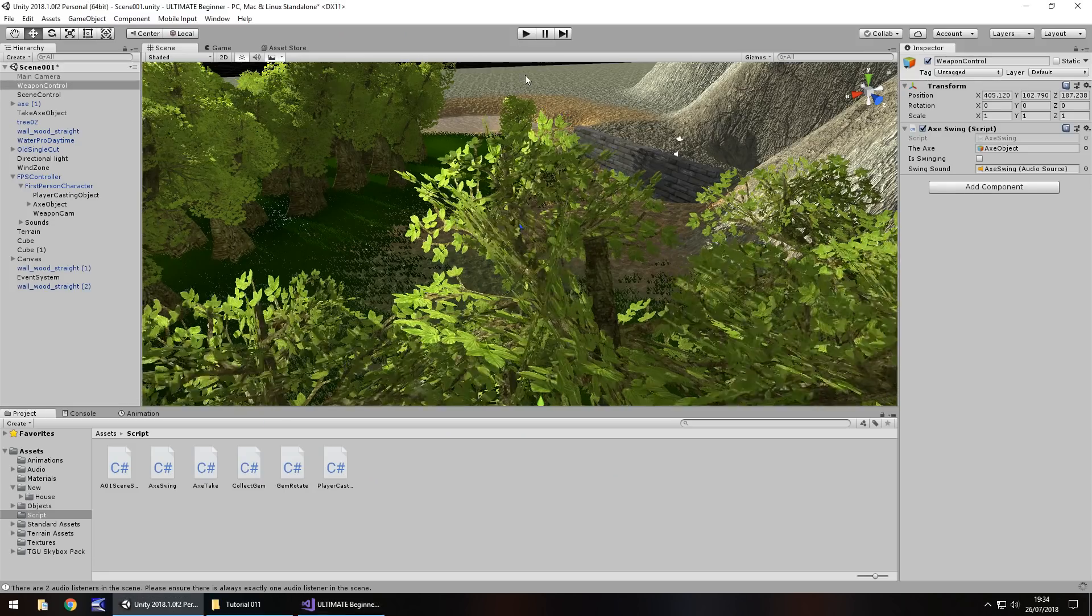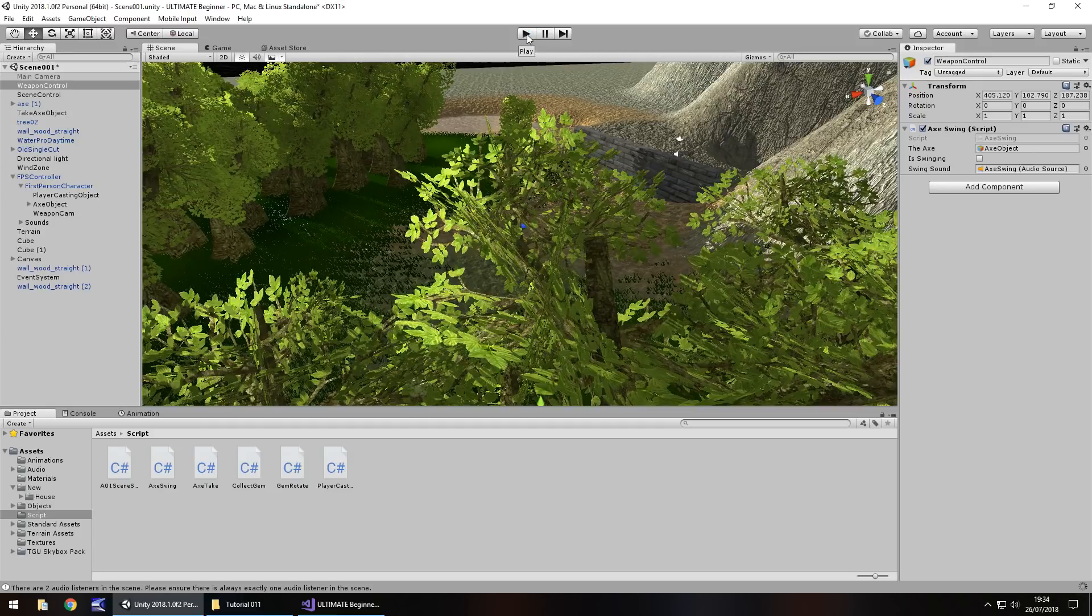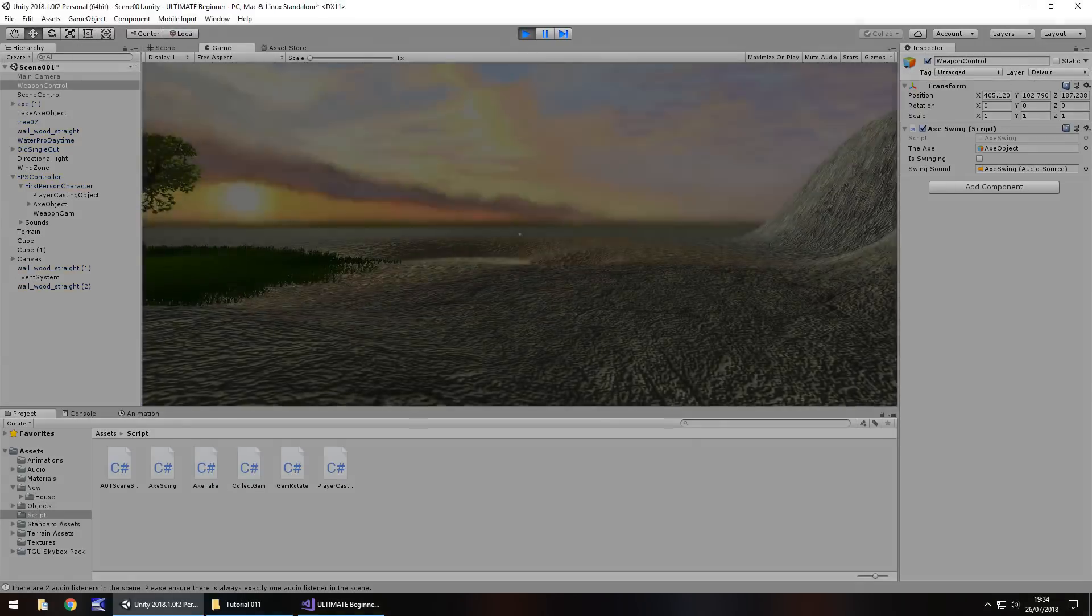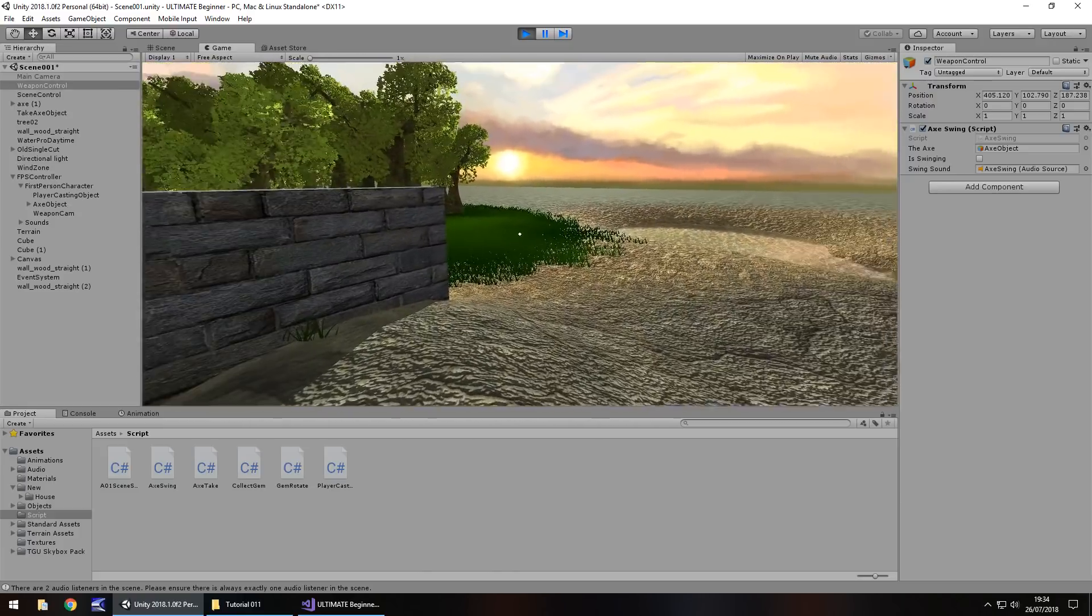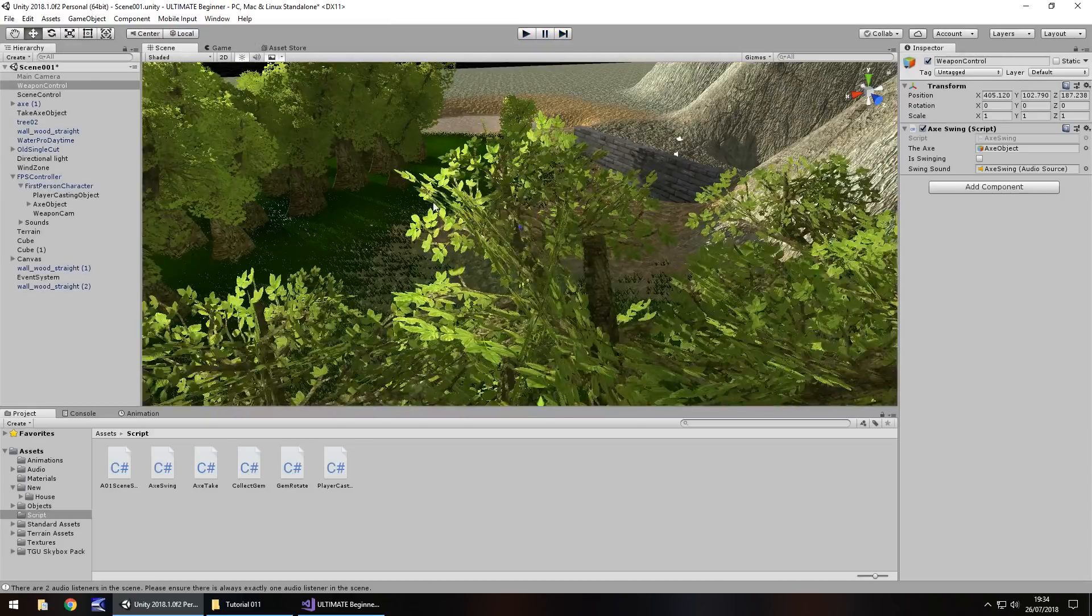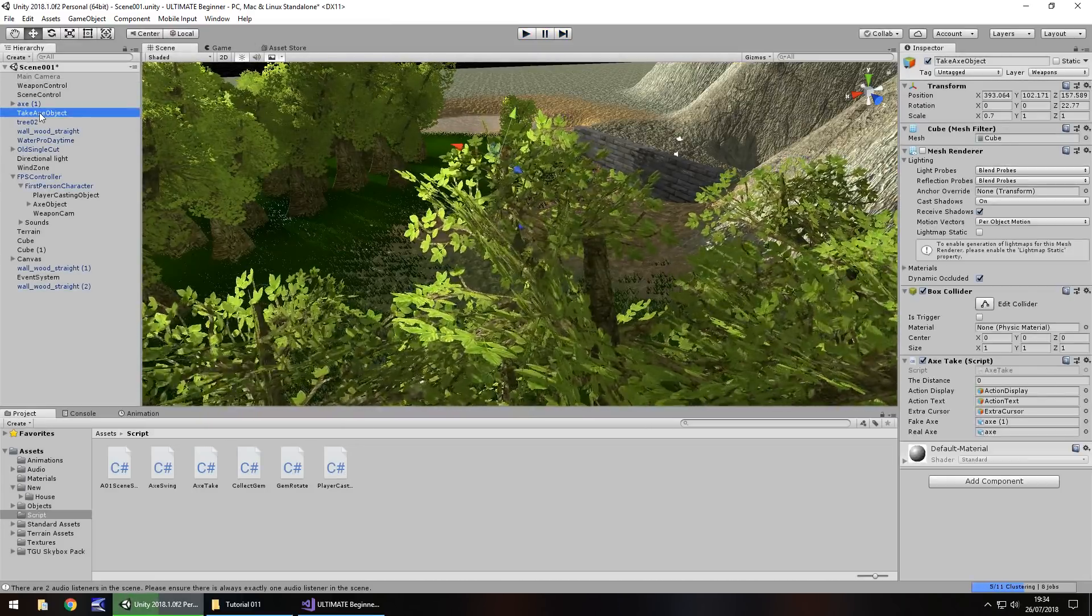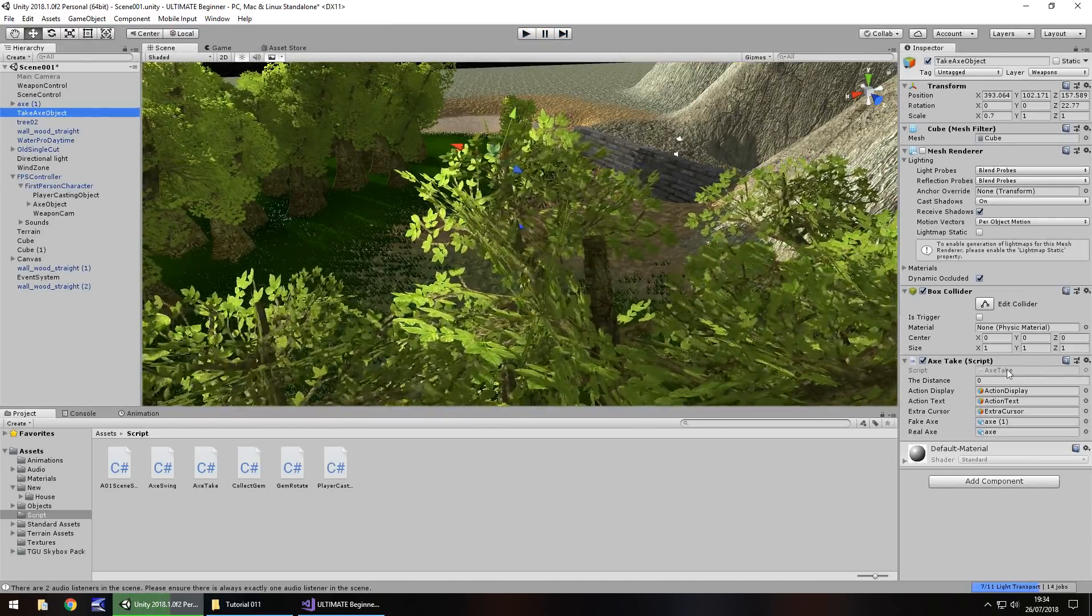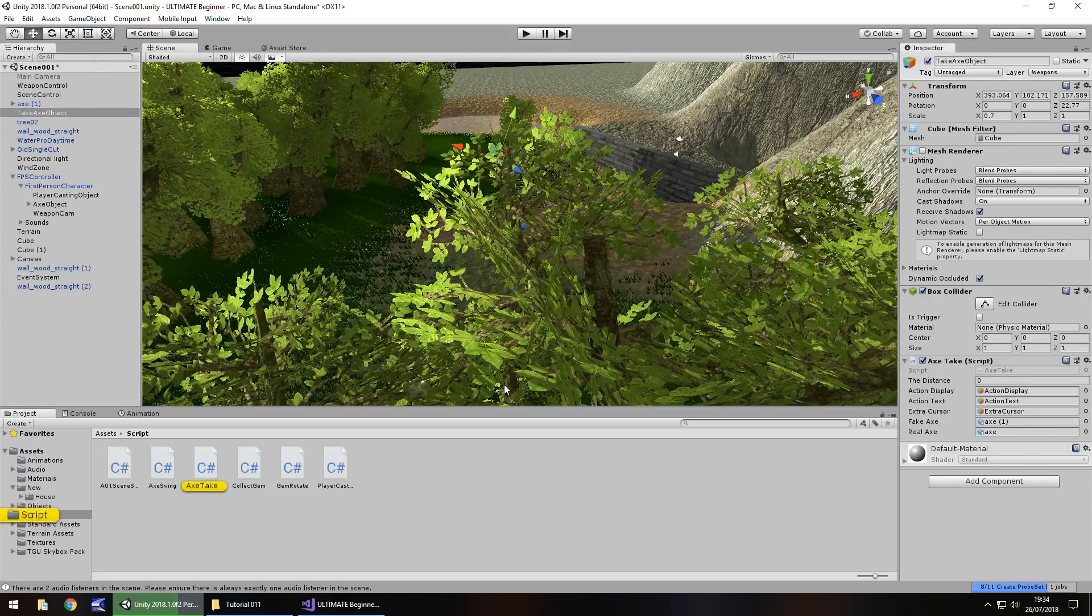So now if we head back to Unity and press play, we should be able to see that we can no longer swing our axe, even though that weapon control is active. That now means that our axe object here, take axe object, we need to go into this script, axe take, and then activate that variable from this script.